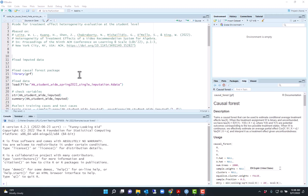I also removed the student ID and teacher ID to preserve the anonymity of the data.